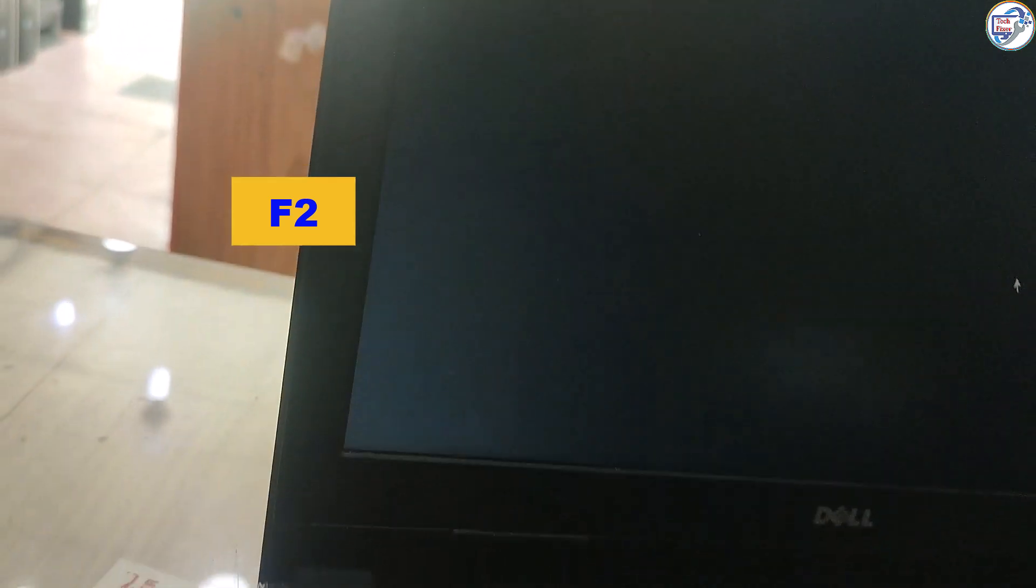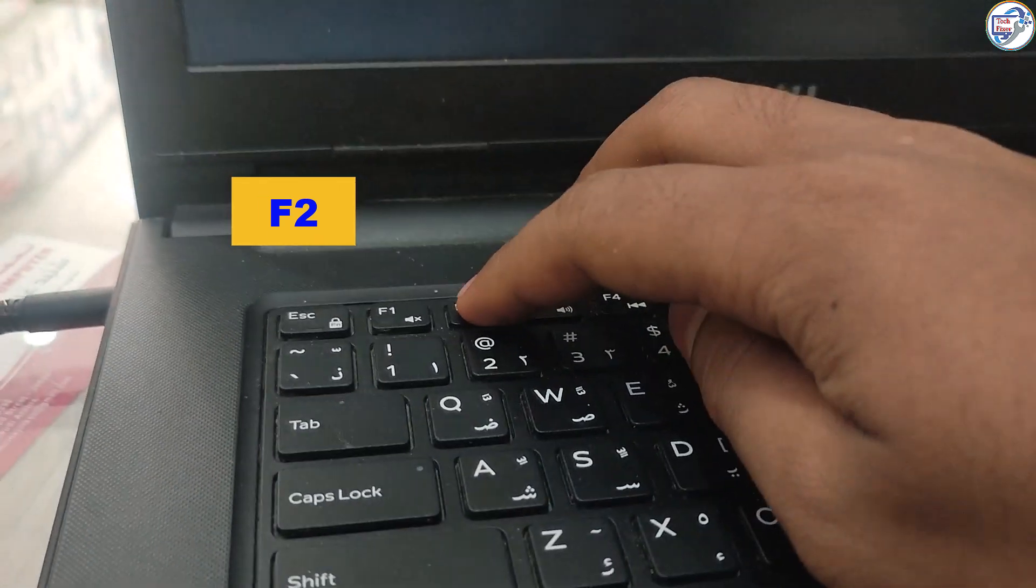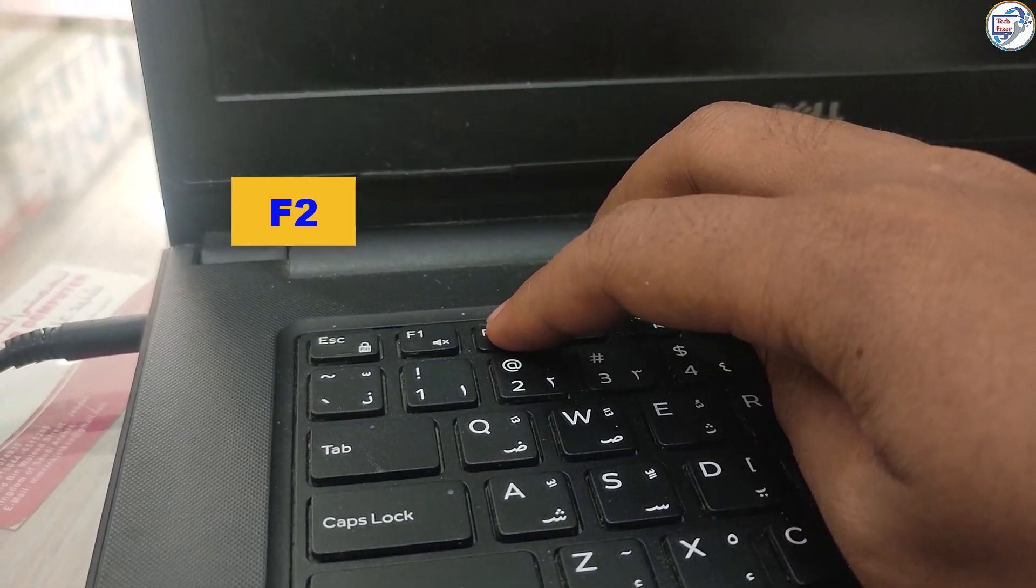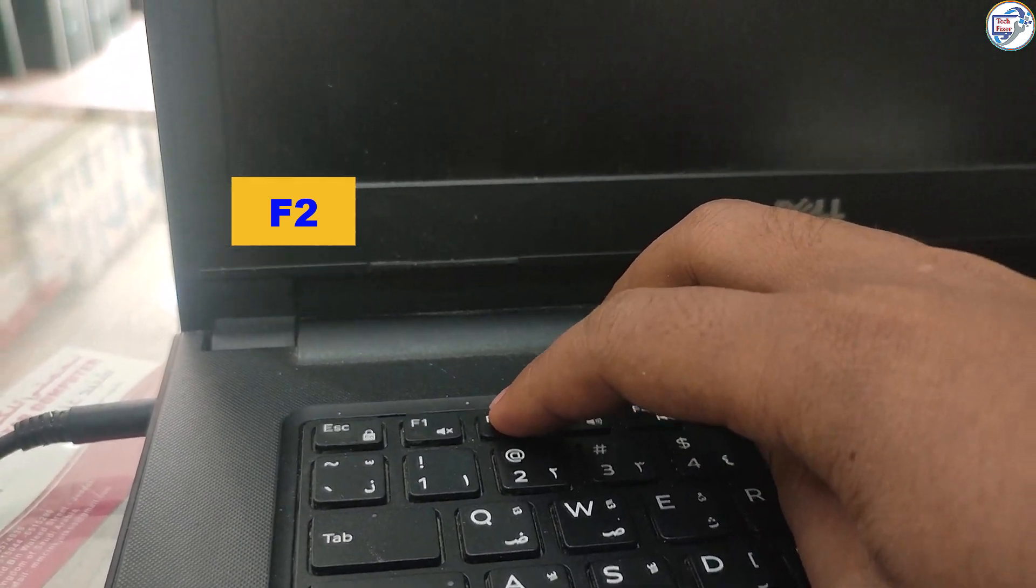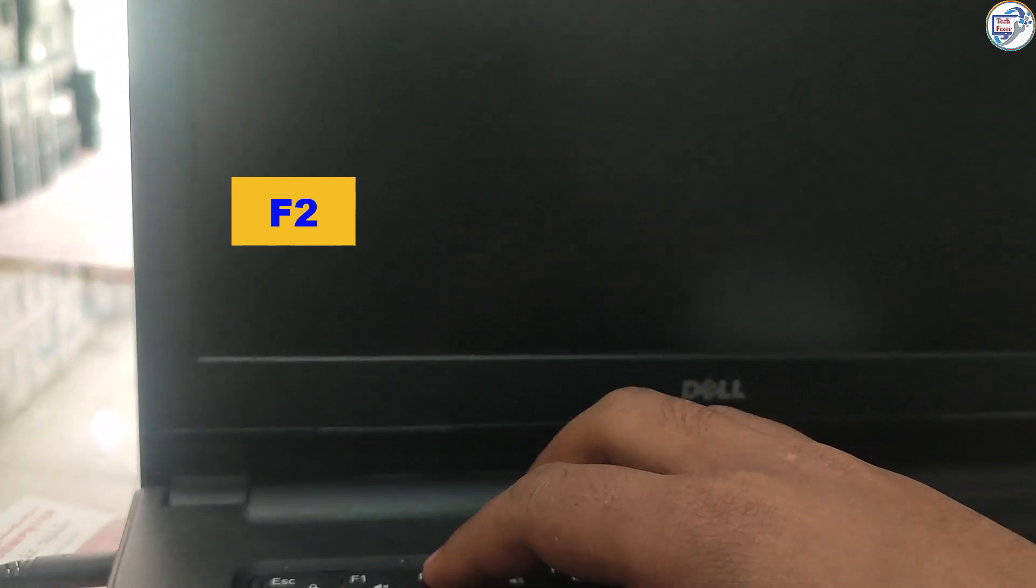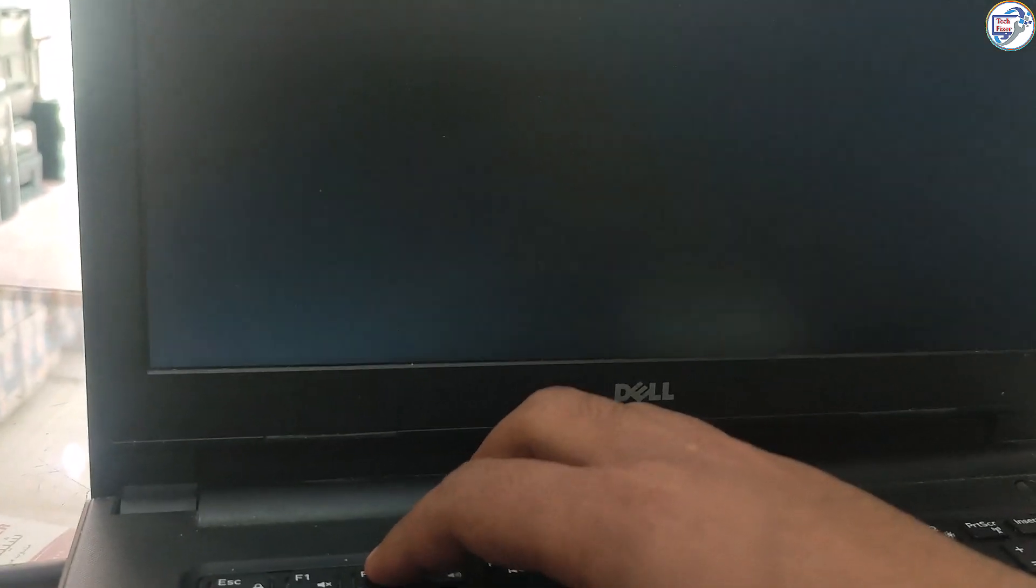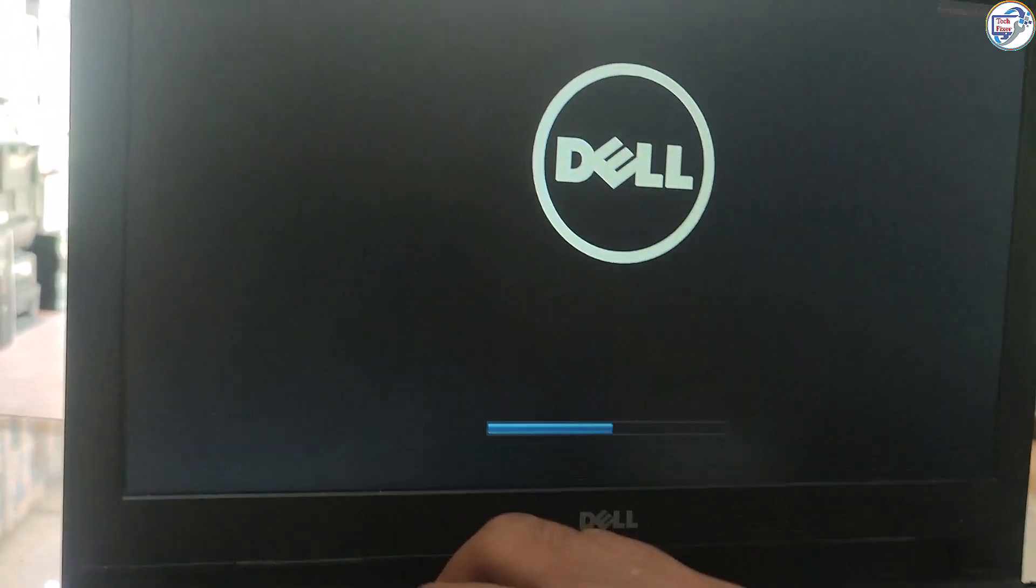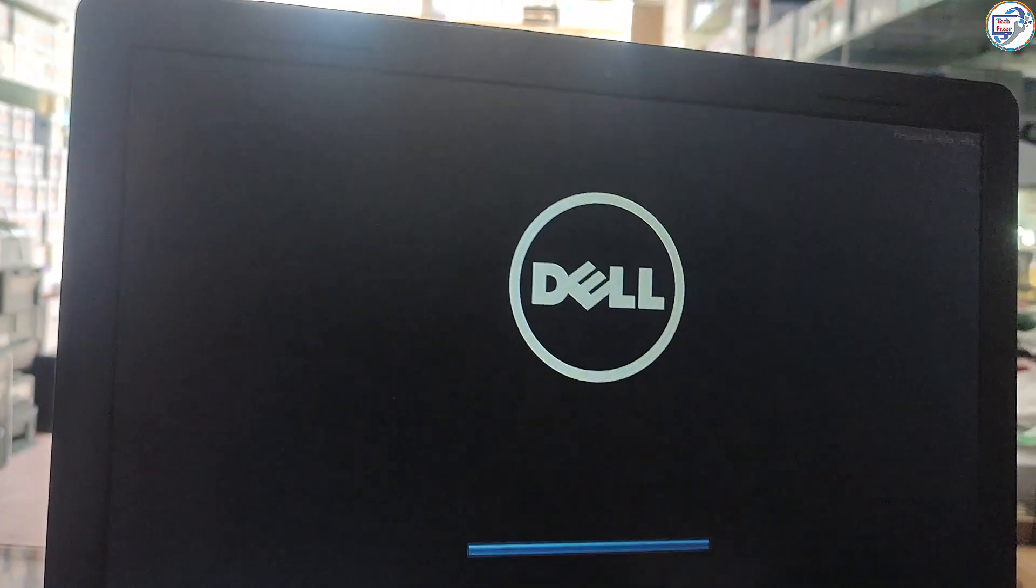In this video, we will show you how to enable TPM 2.0 on your Dell Inspiron 14 laptop's BIOS, so you can install Windows 11 without any issues.